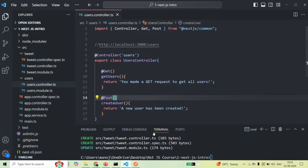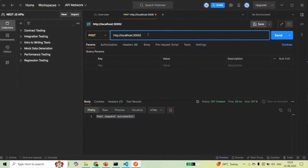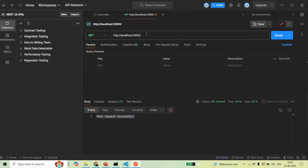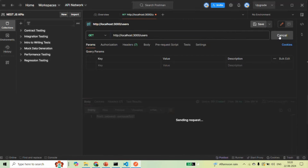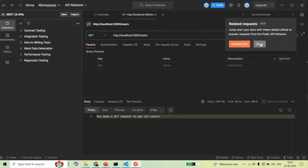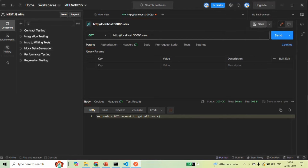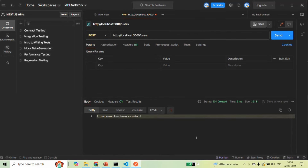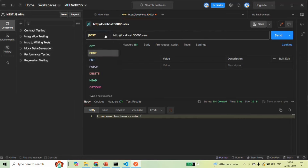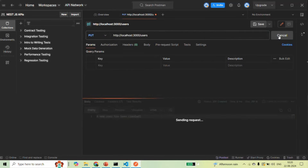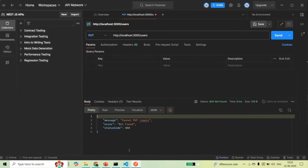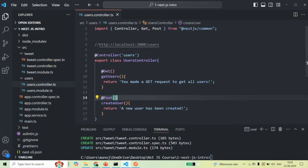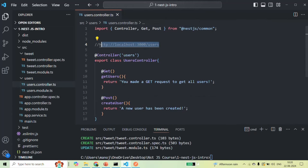Let me save the changes and go to Postman. First, I'm going to make a GET request to rootUrl/users — when I click send, we receive the response: 'You made a GET request to get all the users.' Now let me make a POST request on the same URL — when I click send, we receive: 'A new user has been created.' But if I make a PUT request and click send, we are receiving 'not found', because currently we are only handling GET and POST requests on this URL, not PUT, PATCH, or DELETE.